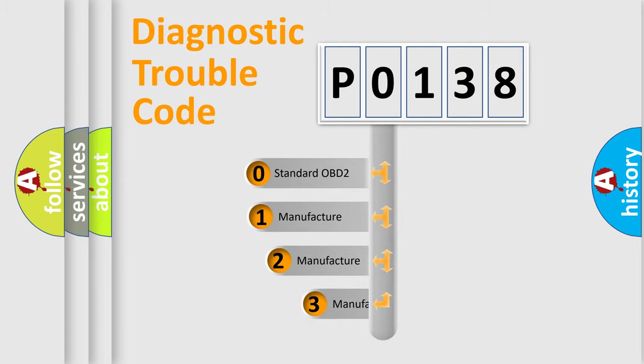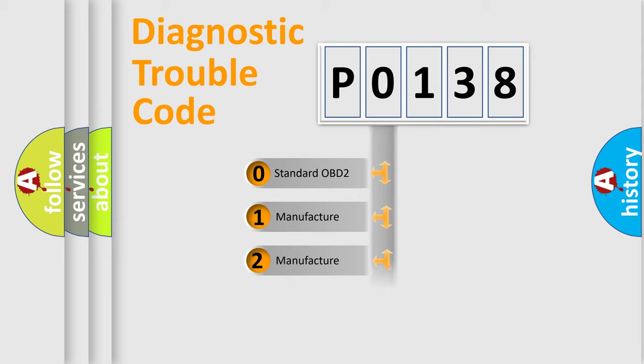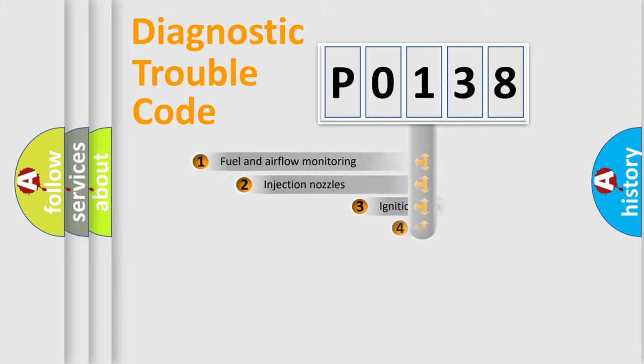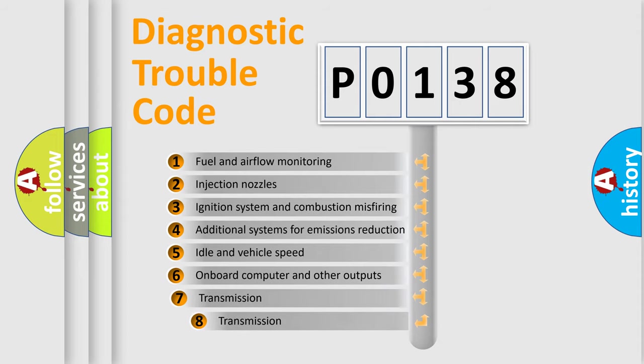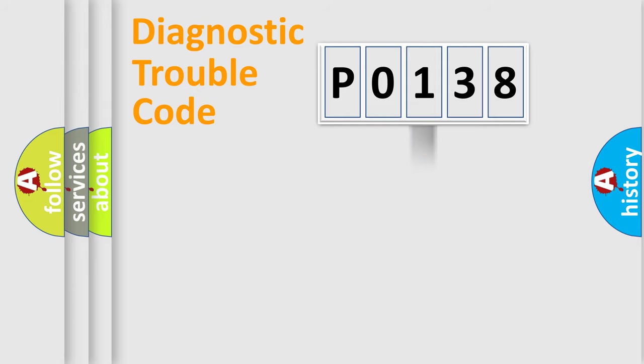If the second character is expressed as zero, it is a standardized error. In the case of numbers 1, 2, 3, it is a manufacturer-specific error. The third character specifies a subset of errors. The distribution shown is valid only for the standardized DTC code.